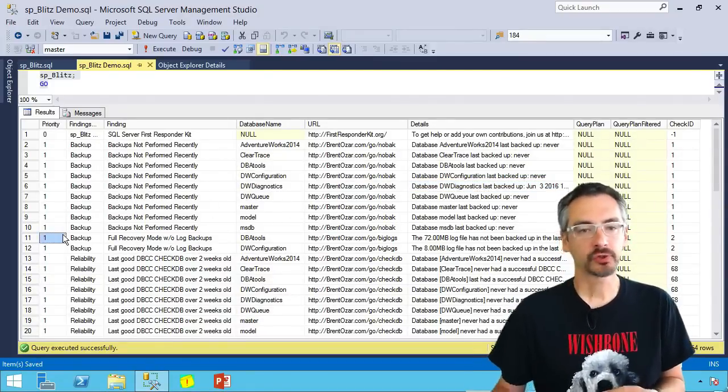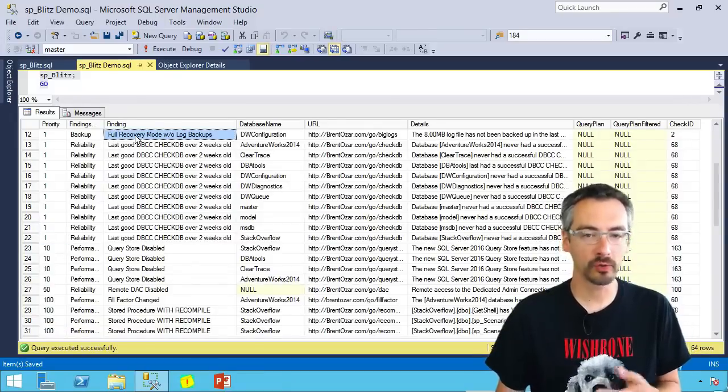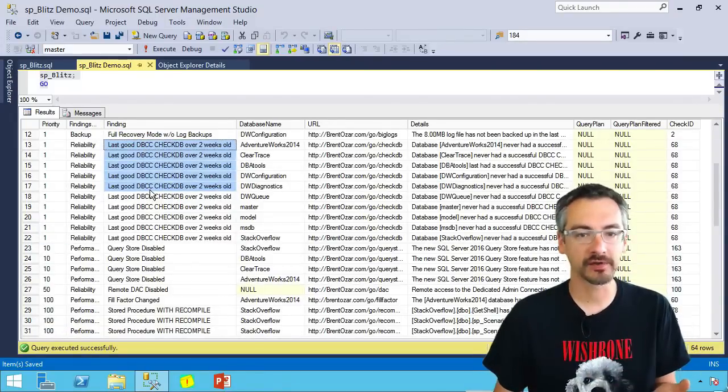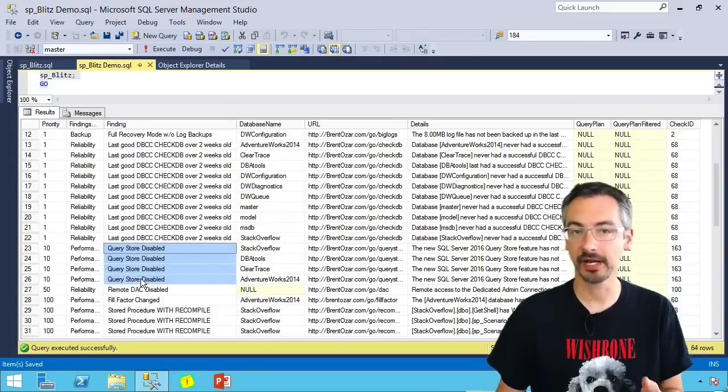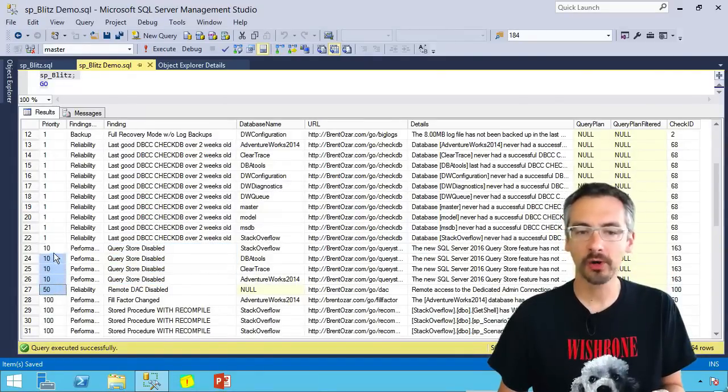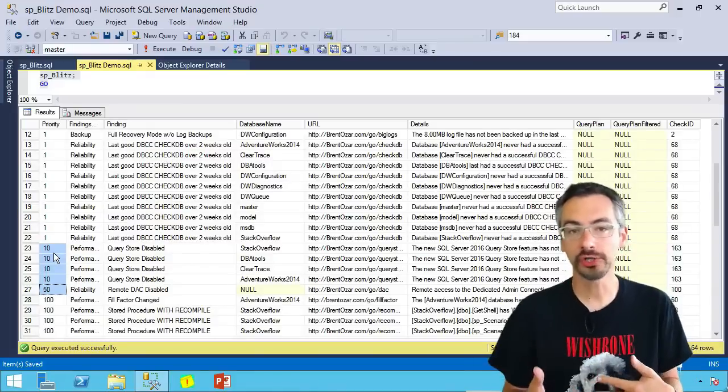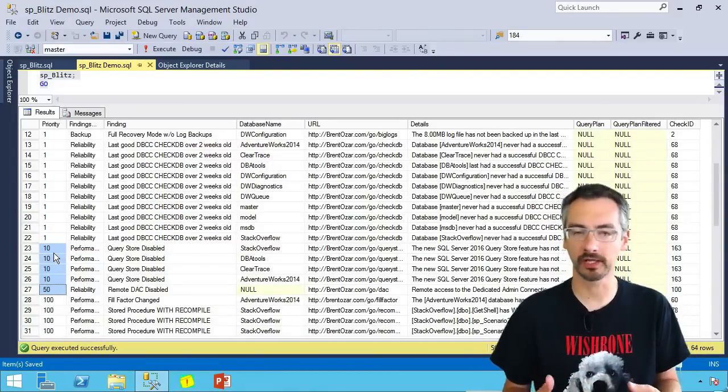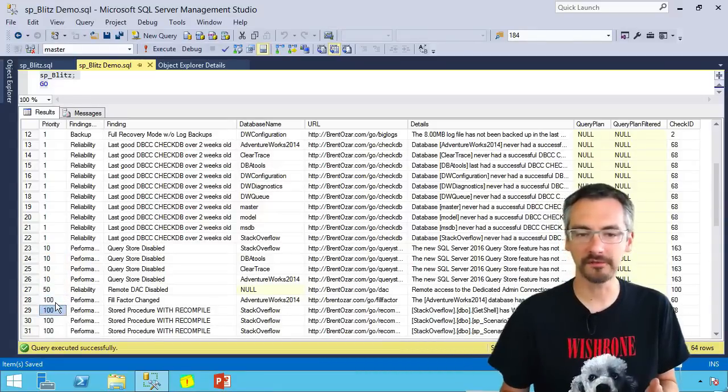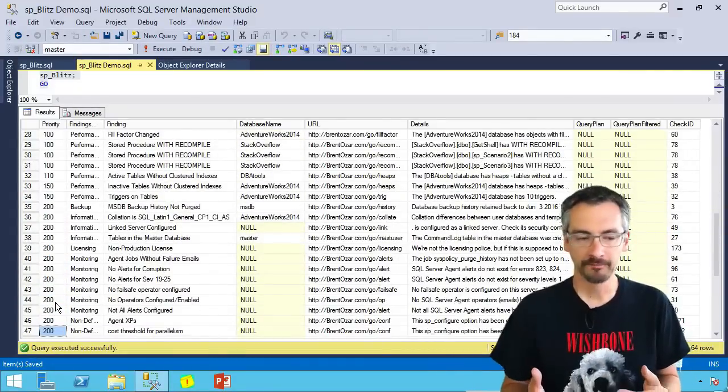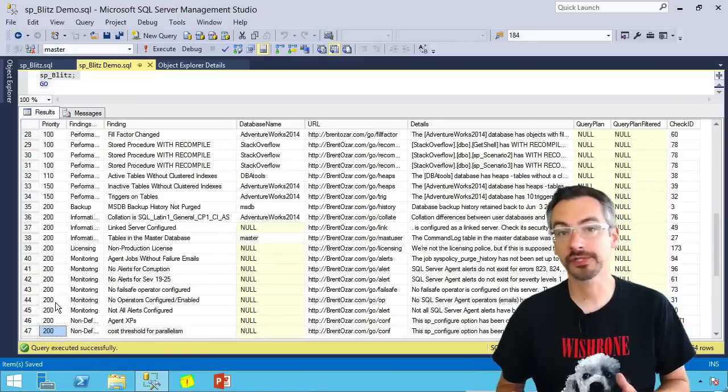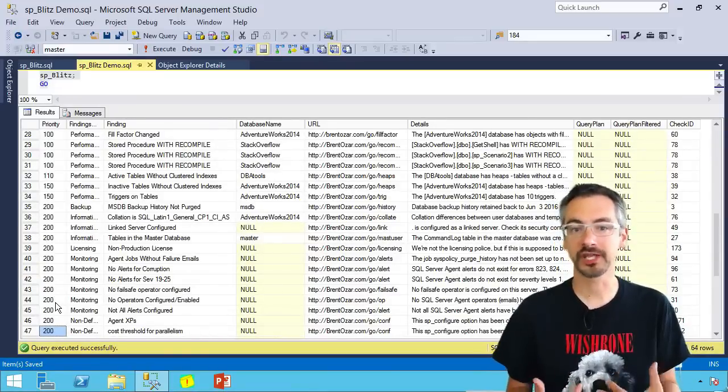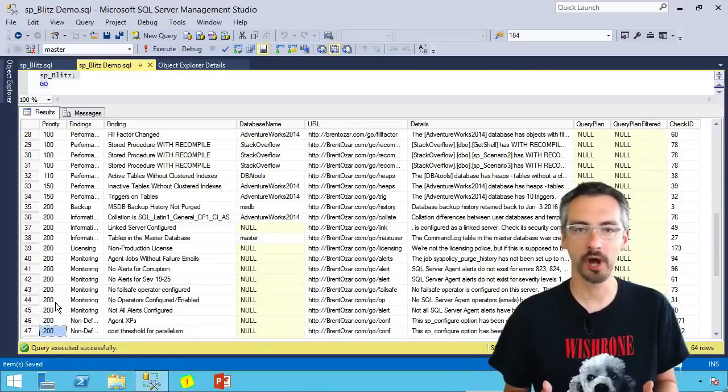As I scroll down through the list, I can see things like full recovery mode without log backups. It's been a while since I've done a check DB. I'm on SQL Server 2016 and I haven't enabled the query store yet. Stuff up to about priority 50 is urgent things that you should address fairly quickly. Then once you get past priority 50, these are things that we just kind of want to make you aware of because this stored procedure is really designed to help you take over SQL Servers you've never seen before or SQL Servers that you inherited from the last guy. We all know how incompetent he was.